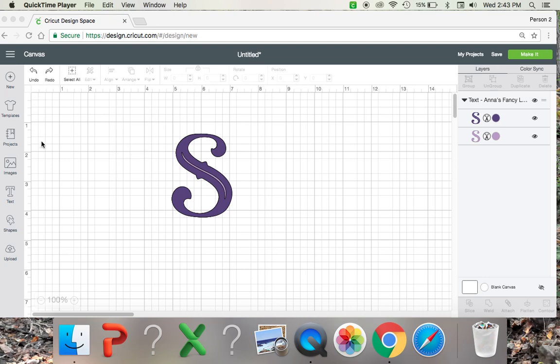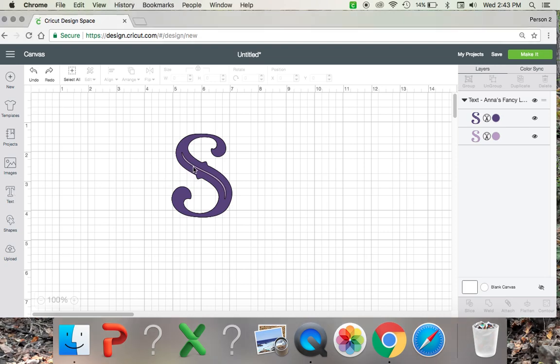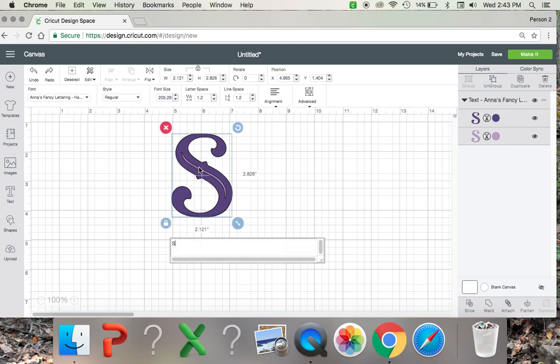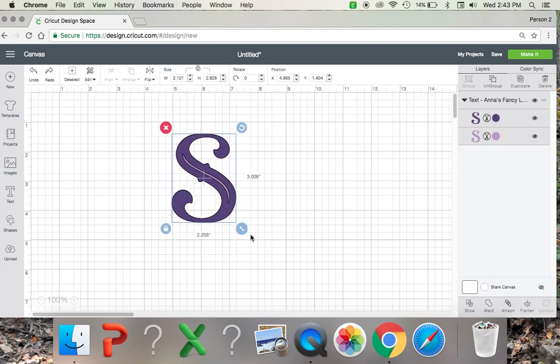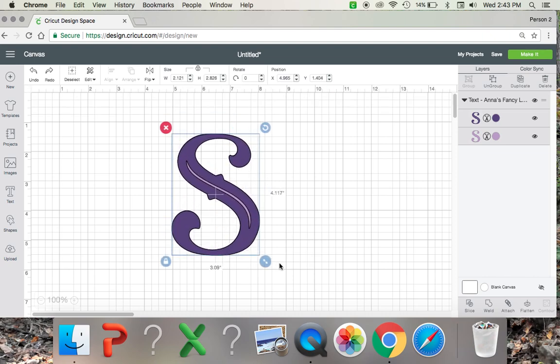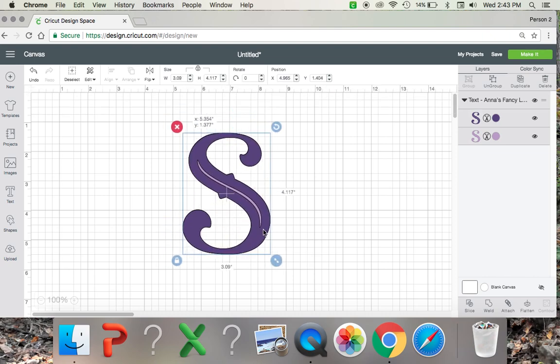So you're going to open up your Cricut design space and go to the left hand side over here and click text and type in the letter of your choice. That's going to pop up right in the middle of your screen and you can make it the size that you want.